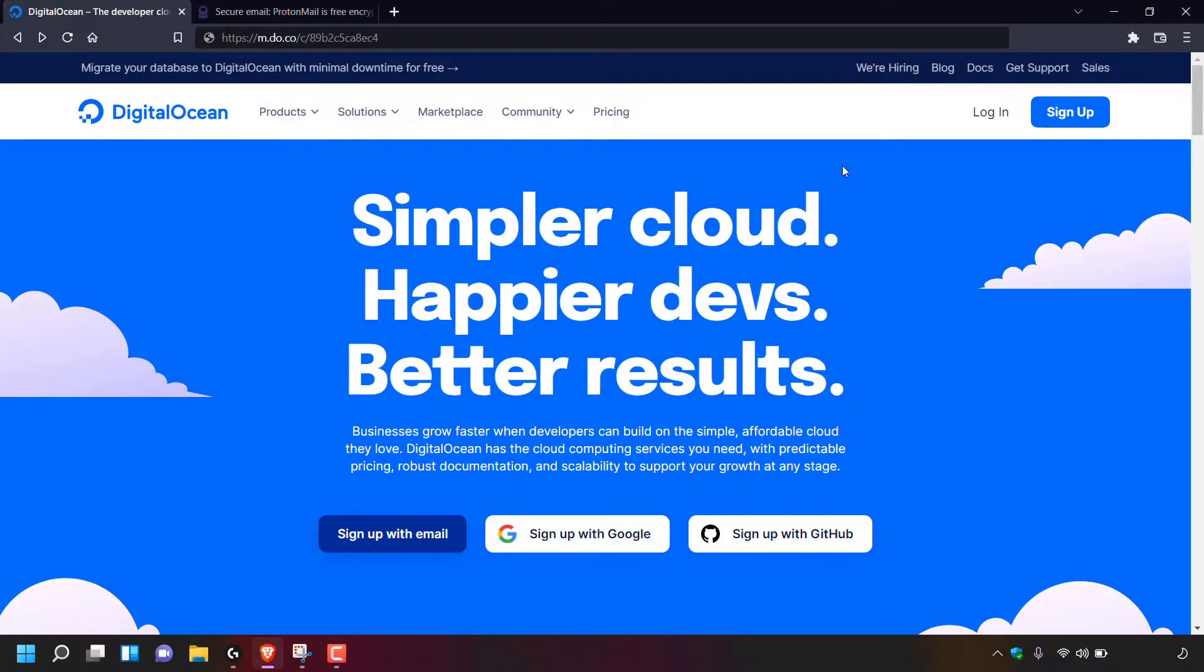How to reset your DigitalOcean Droplet's root password. The first thing you need to do is open up your browser and navigate to digitalocean.com.